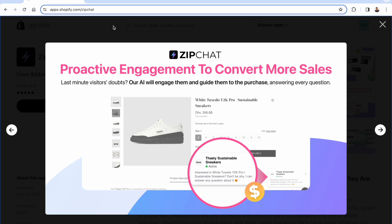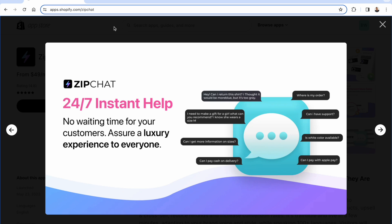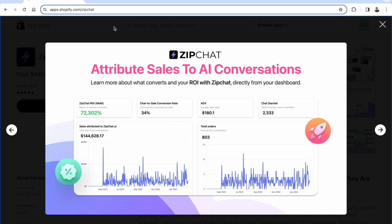This is all about proactive engagement, trying to convert more sales from visitors. The AI in ZipChat is going to engage with your customers and guide them to a purchase, answering questions automatically along the way with that AI system built in. 24-7 instant help. You're going to have someone available to your customers. It's really a luxury experience to have basically a shopping assistant and a salesperson available at all times. No waiting time at all for your customers.